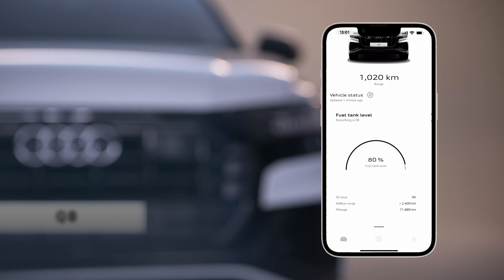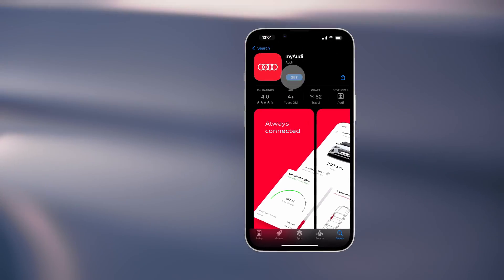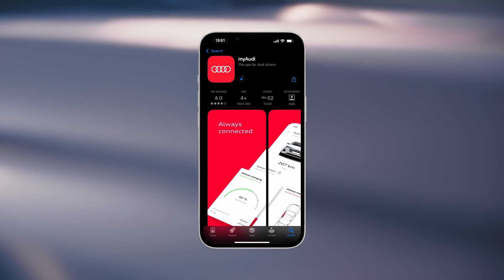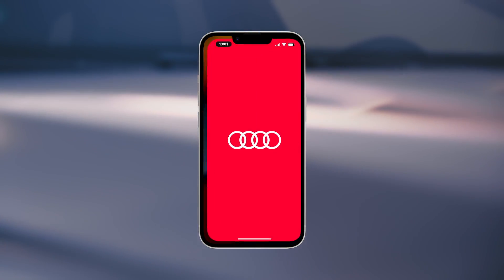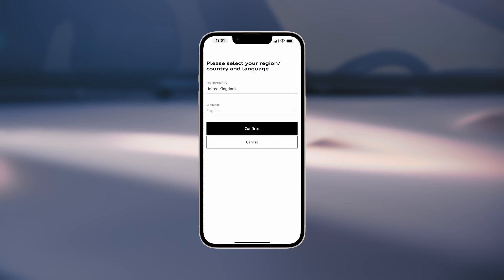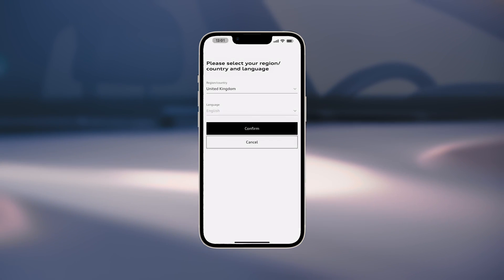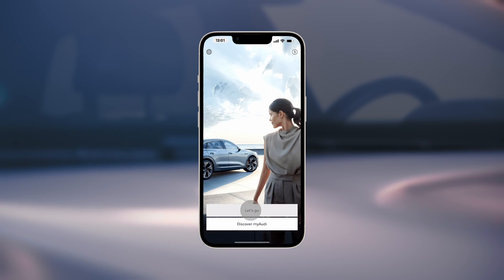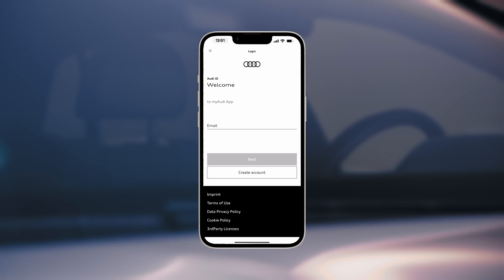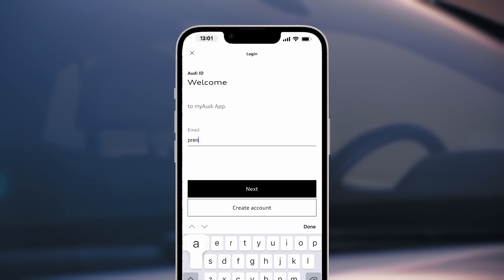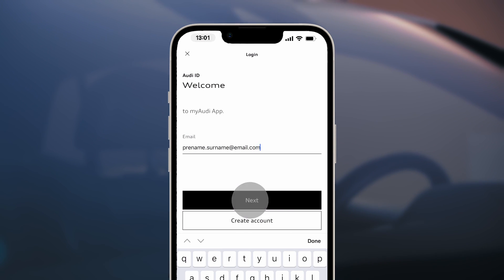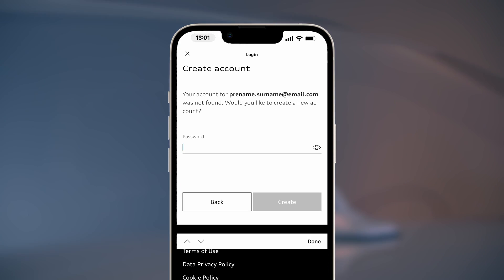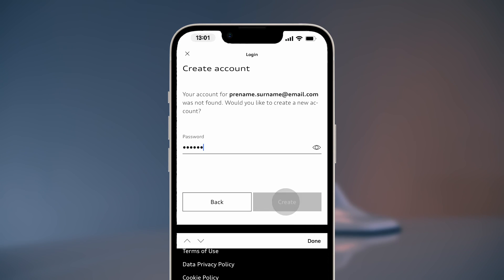First of all, open the MyAudi app on your smartphone or tablet. Define your country and language and select Let's Go. Now enter the login data for your MyAudi account.